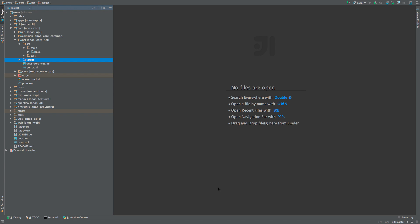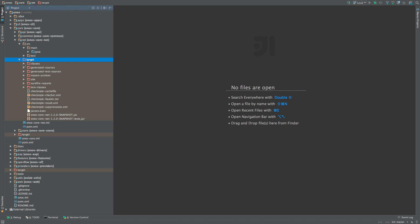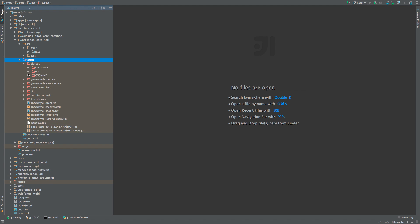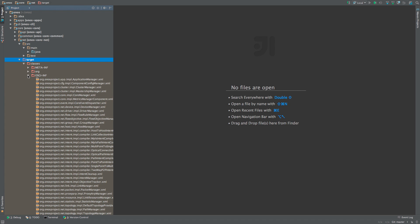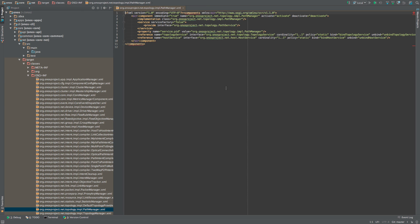SCR operation is driven by XML files which are located in the OSGI inf folder of each OSGI bundle. For example, let's examine the PathManager XML file from the CoreNet module. This file identifies the PathManager class as a component which should be activated immediately,